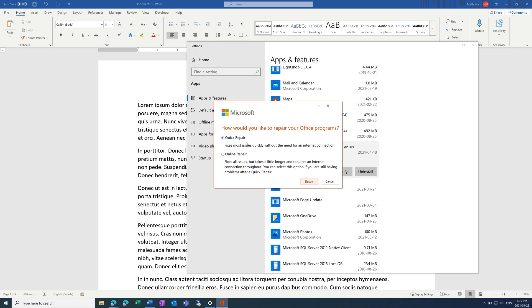Then this screen pops up. The first thing you want to try is a Quick Repair. This should take around 30 minutes, depending on the speed of your computer. And before you do this, close out of any Microsoft programs that you have open.